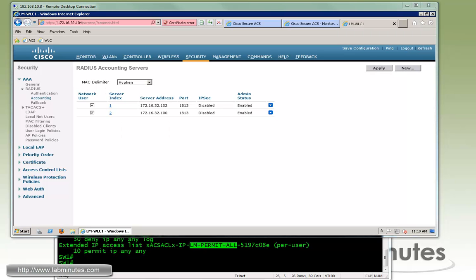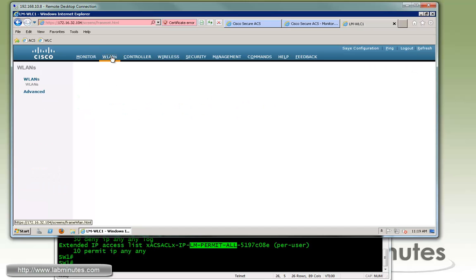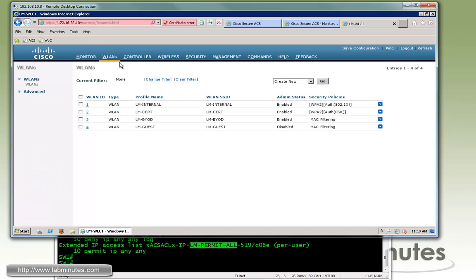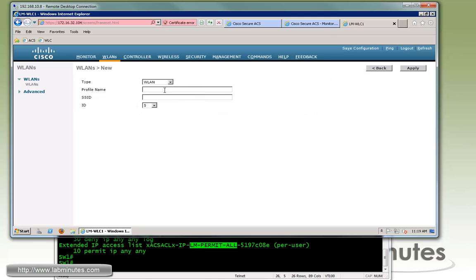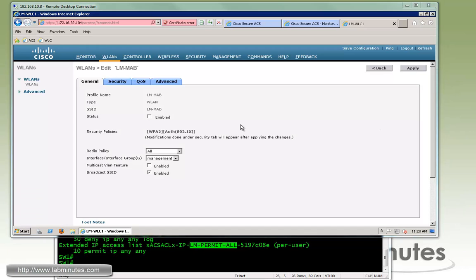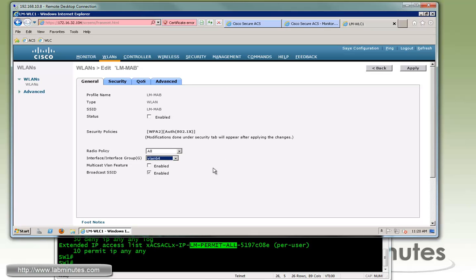Now what we're going to do is create a brand new SSID for our MAP authentication. So under the VLAN, go create new. We'll call it lm-map for the profile name and the same name for the SSID. Click apply and we're going to map that to a VLAN 64 interface since we're going to drop users into VLAN 64.